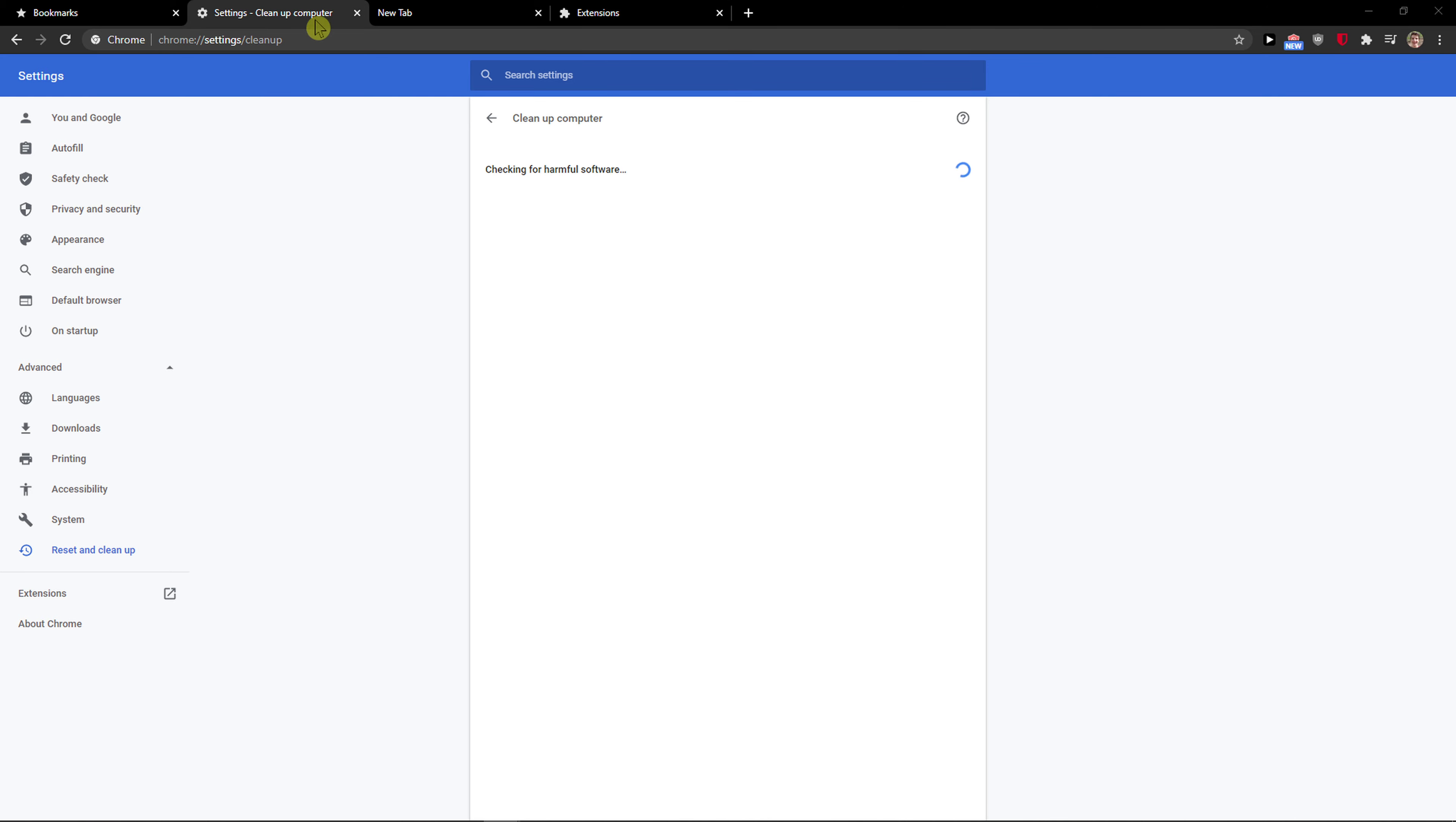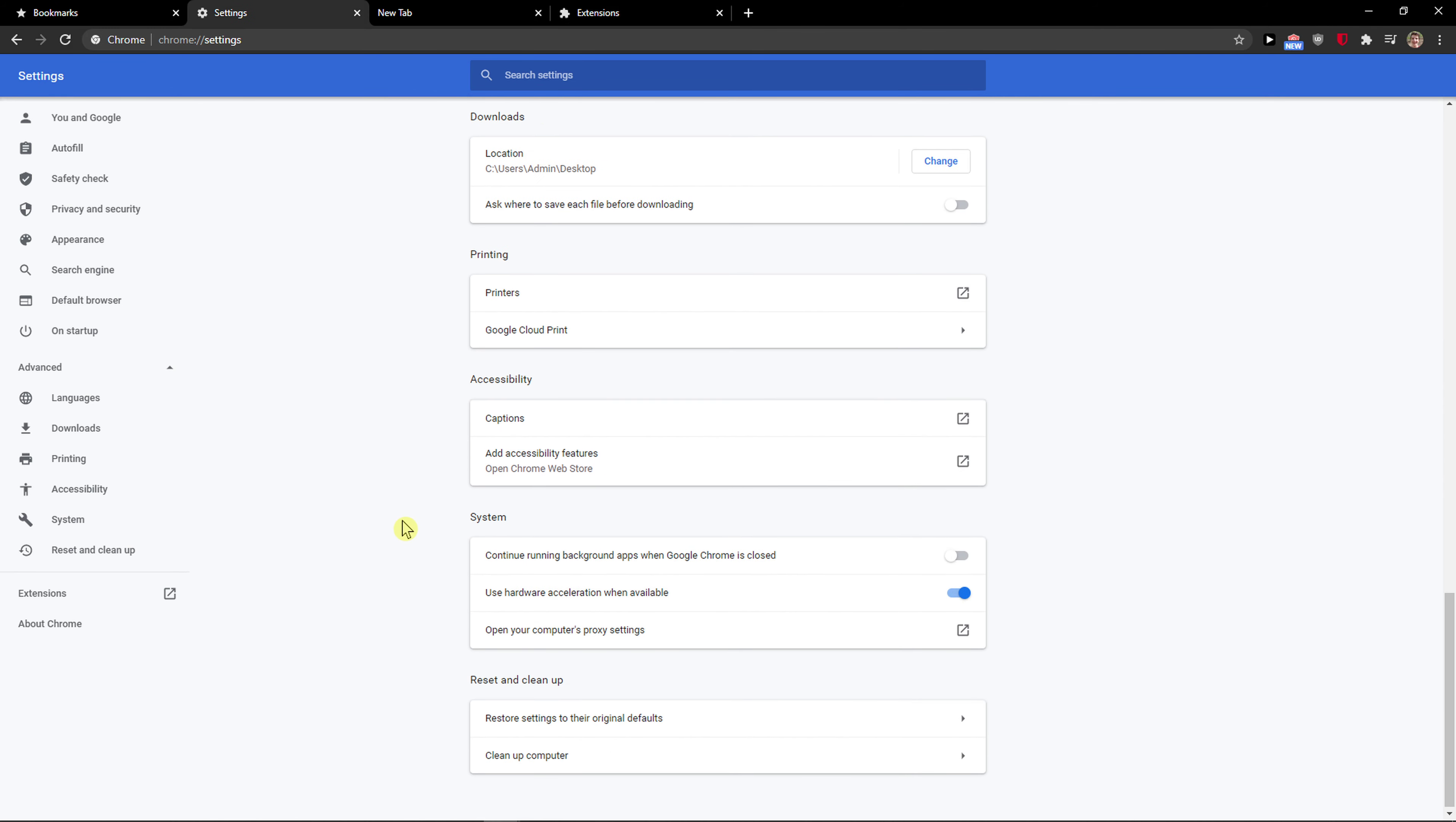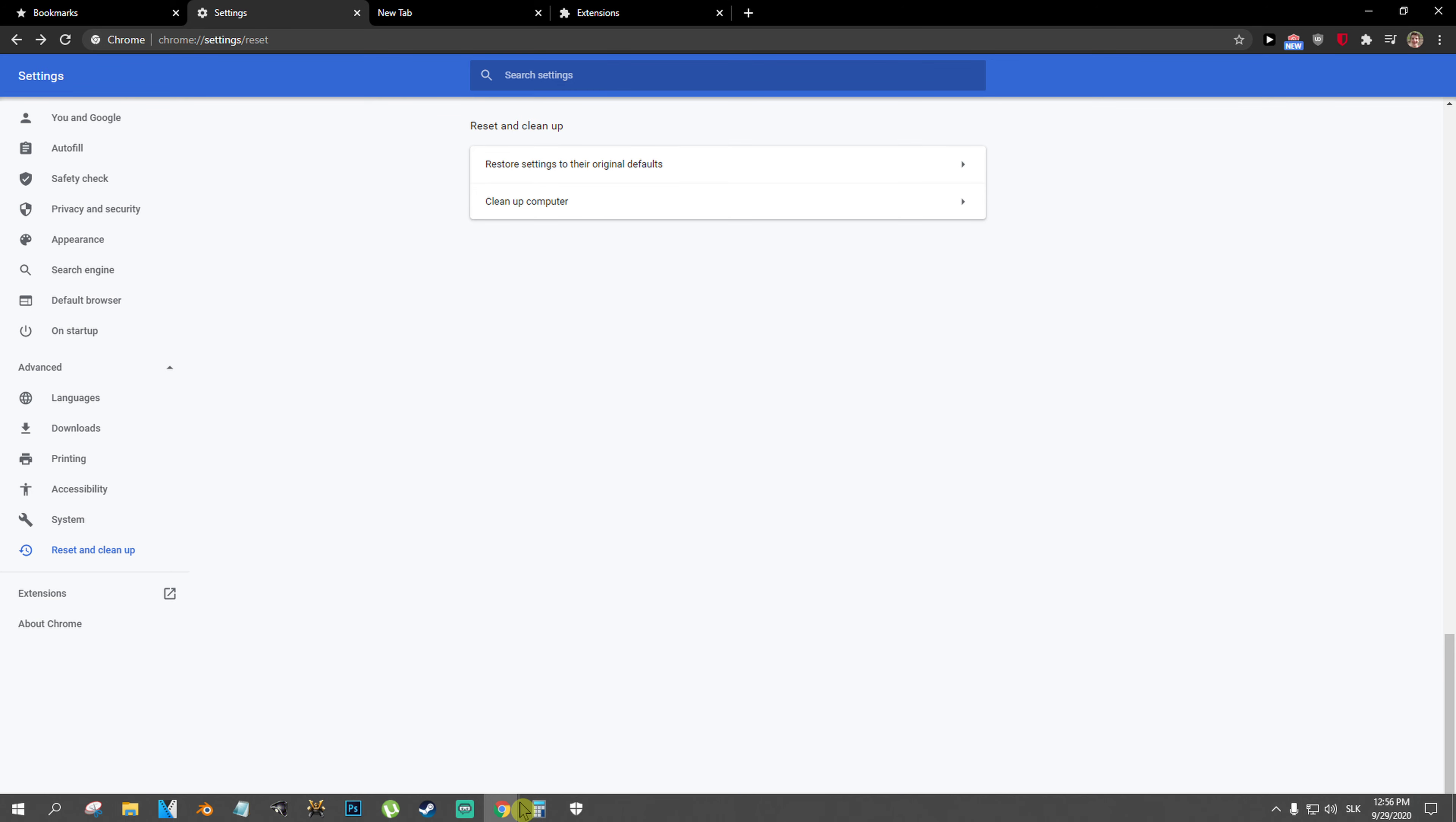This is probably it. So to repeat the whole video: go to extensions, manage extensions, try to find any Yahoo here, then go to right top corner, click settings, go to advanced, and scroll down below and reset and clean up. You want to restore the settings to the original default and then you want to clean up the computer, right? So these are the two things that you want to do.